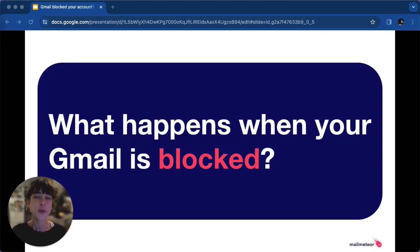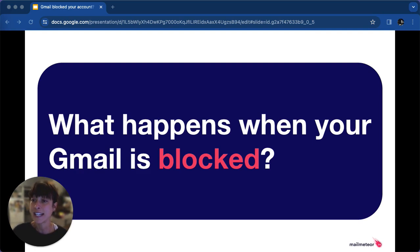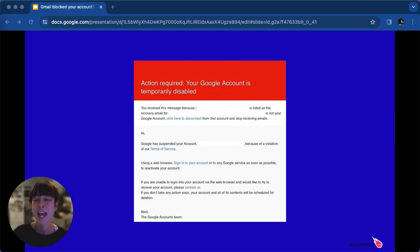So what happens when your Gmail is blocked? When your Gmail gets blocked, your entire Google account may be inaccessible, including Google Drive and Docs. You'll receive a notification stating that your account is disabled along with the reason, typically related to suspected spam activities. So you'll get something that looks just like that — a bit threatening. But don't worry.